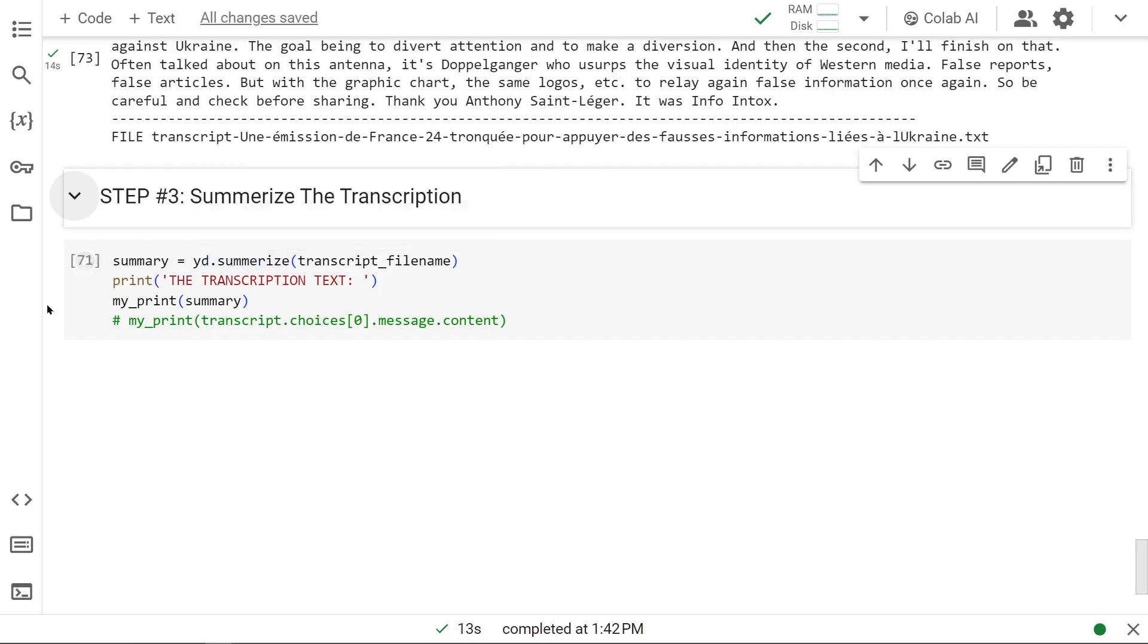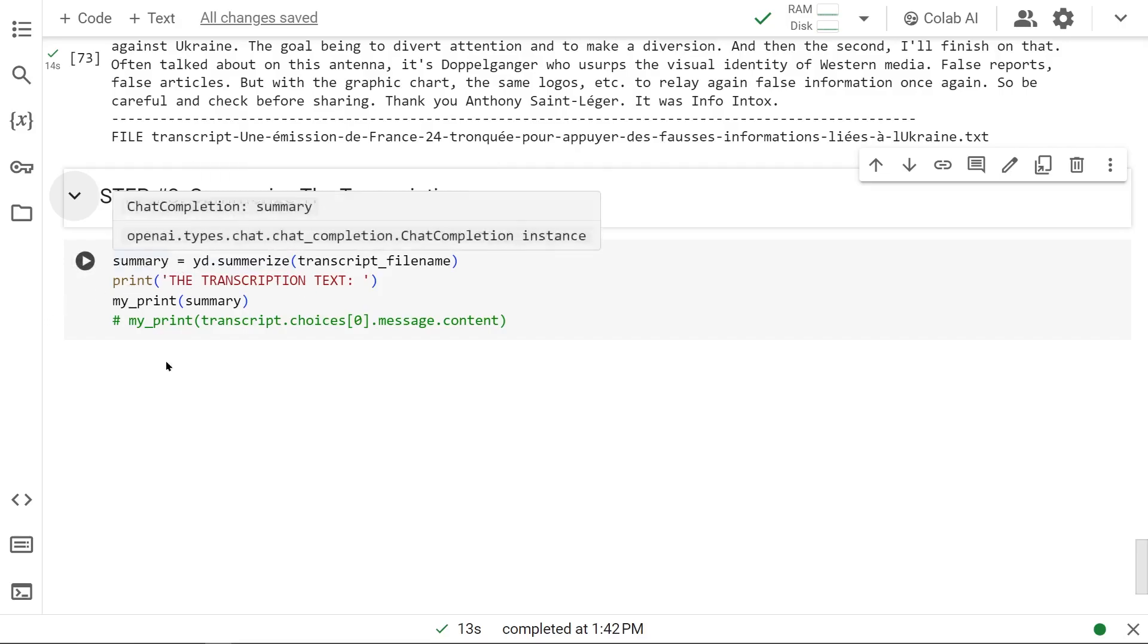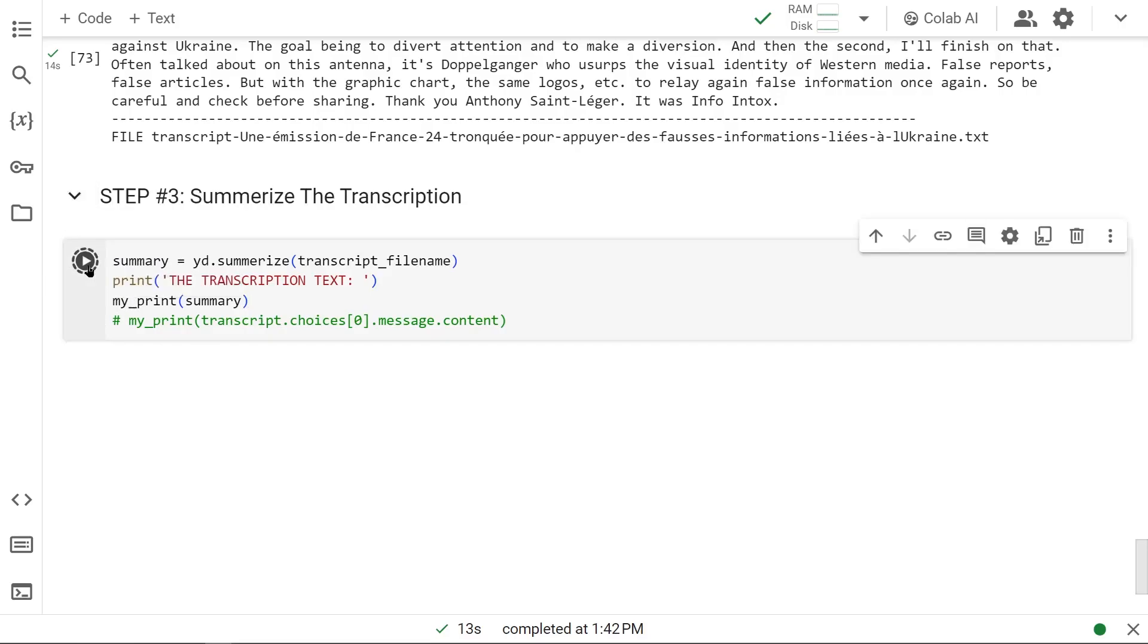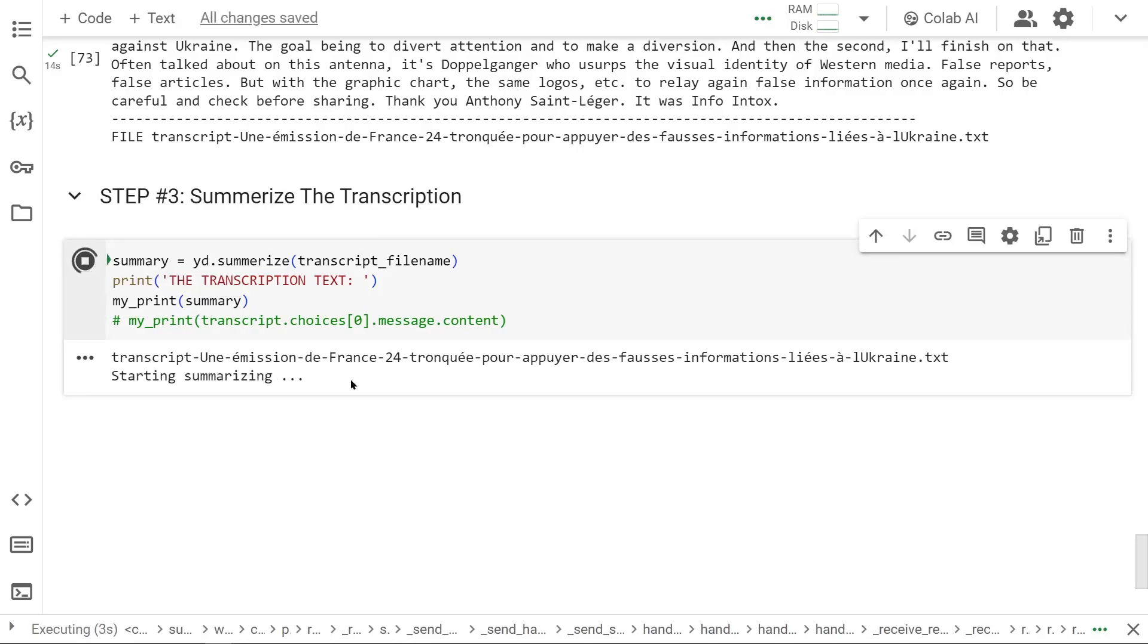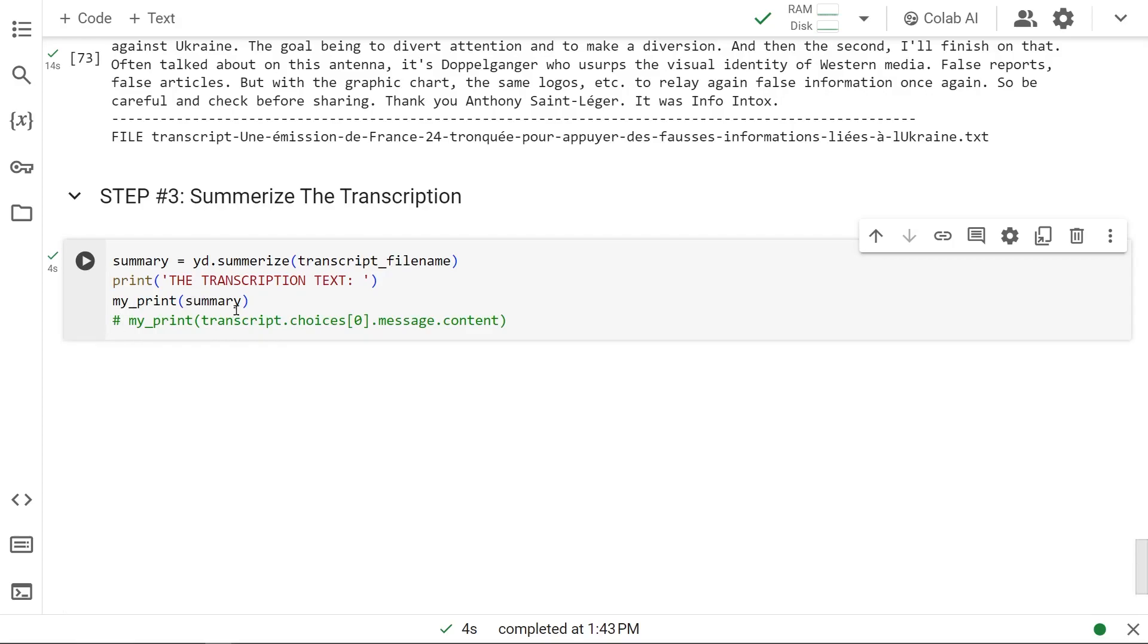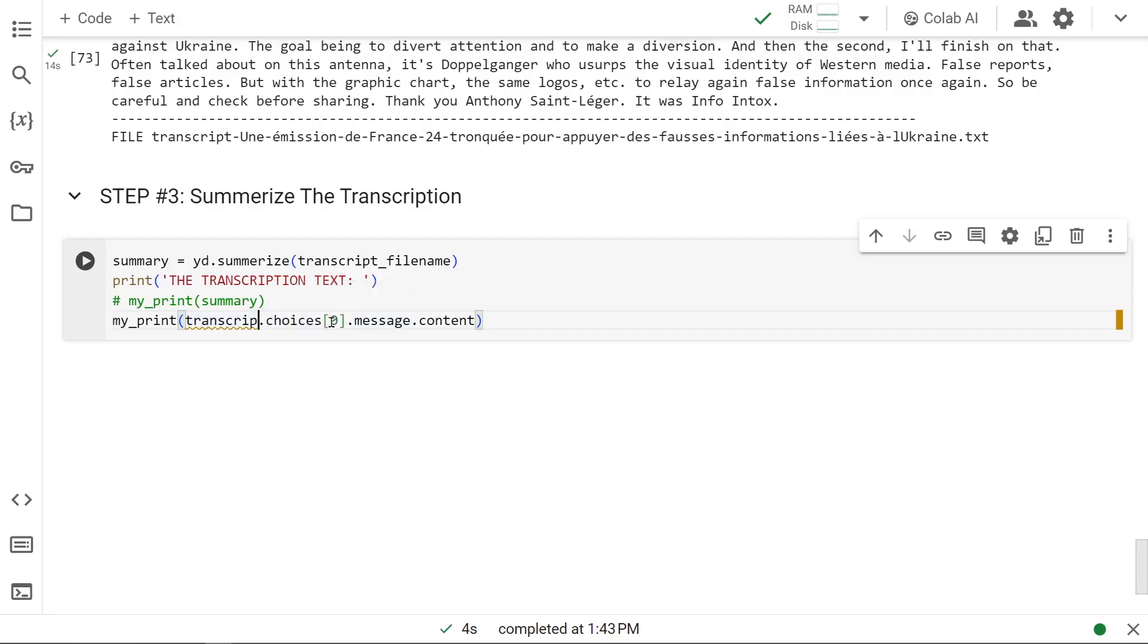Let's get the answer to our summary object. Let's print out the summary object. Starting summarizing... and here's our object. From this we can see we have choices item, then inside that we have message, and inside the message we have our content. That's where our summary lies. We're going to dig down to our actual message content. Let's replace it with summary and run it again.